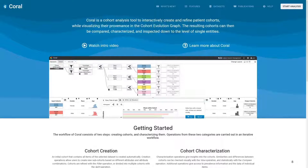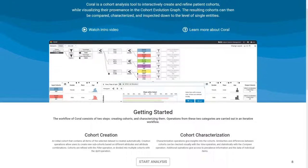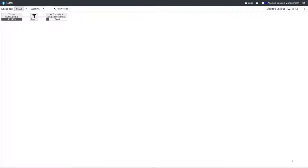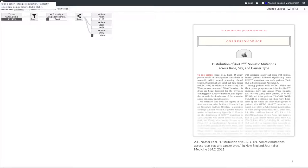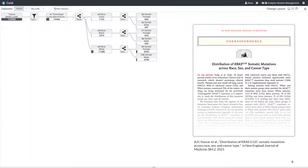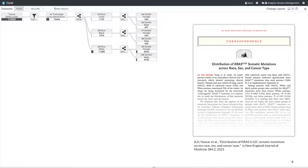We have integrated COQUIRI in CORAL to make use of its cohort creation and characterization functionalities and I will next explain COQUIRI based on a use case we have also described in our paper. For that, I am going to start from a previous session in CORAL in which the user created cohorts of non-small cell lung cancer patients of different race and gender. A recent study has shown differences in the KRAS mutation frequency between these cohorts and by using COQUIRI we want to investigate whether there are any further mutational differences.